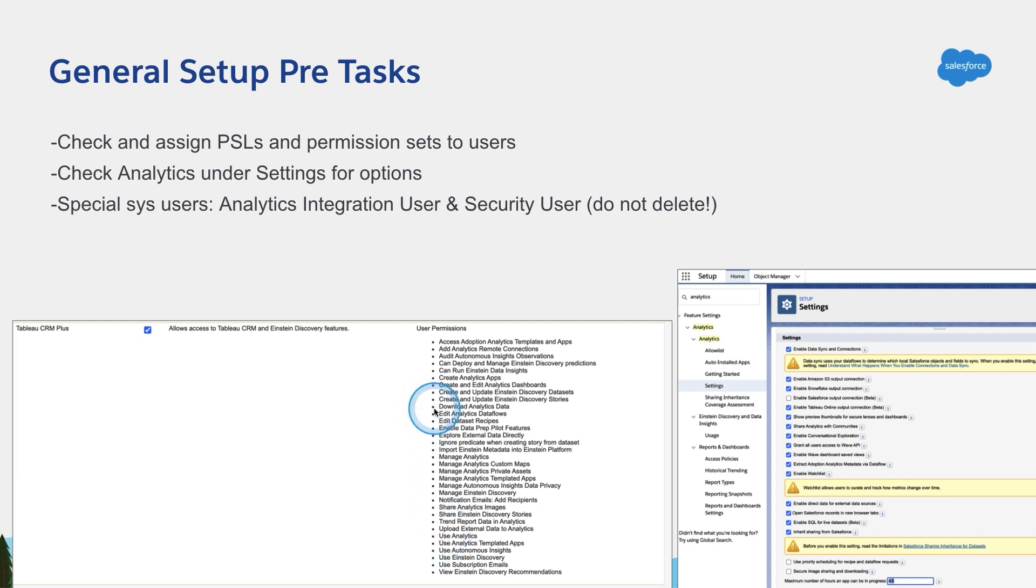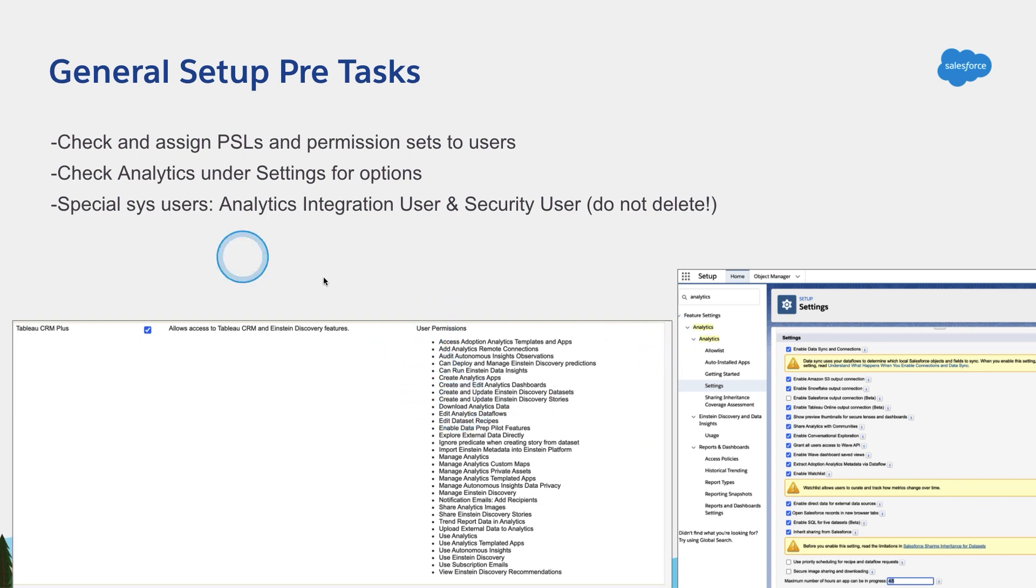So that's the PSL with the permission sets. That's something you're going to have to work out in the beginning, especially creating the permission sets and then assigning them to users. Now, since we're talking about users and under setup, there's also two special users.